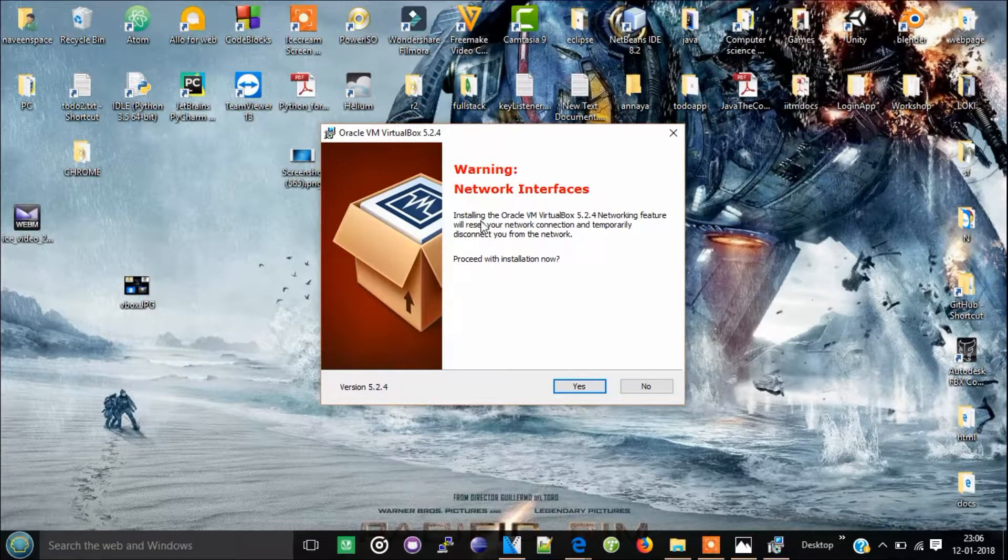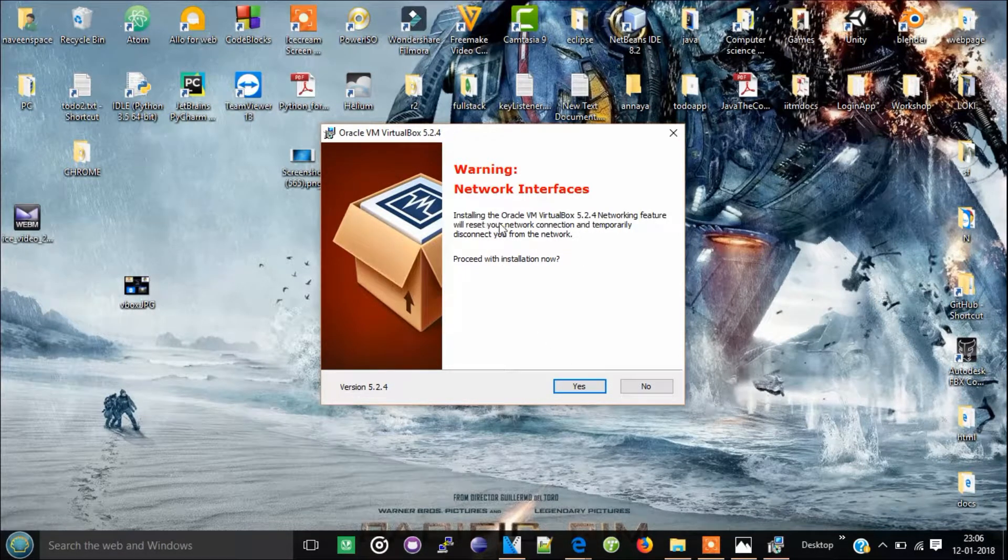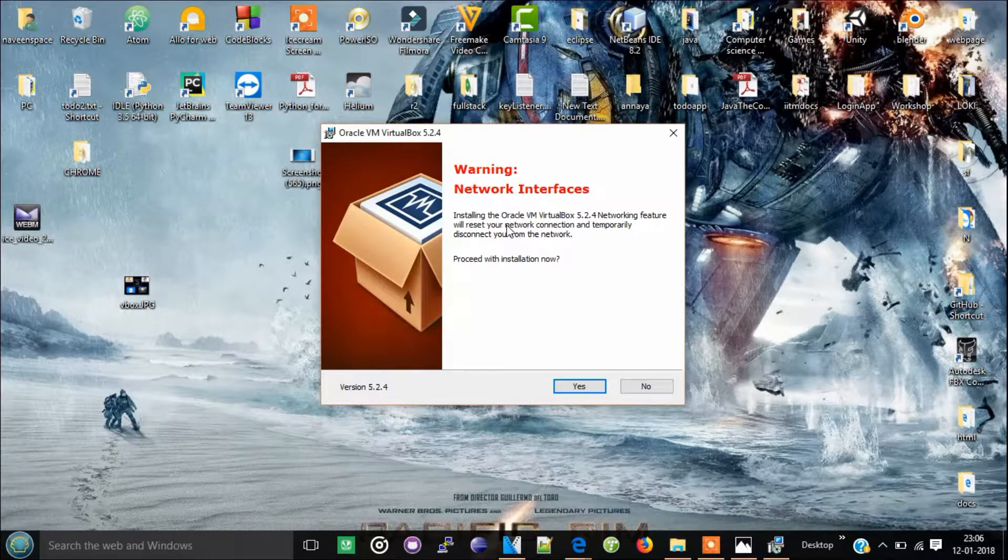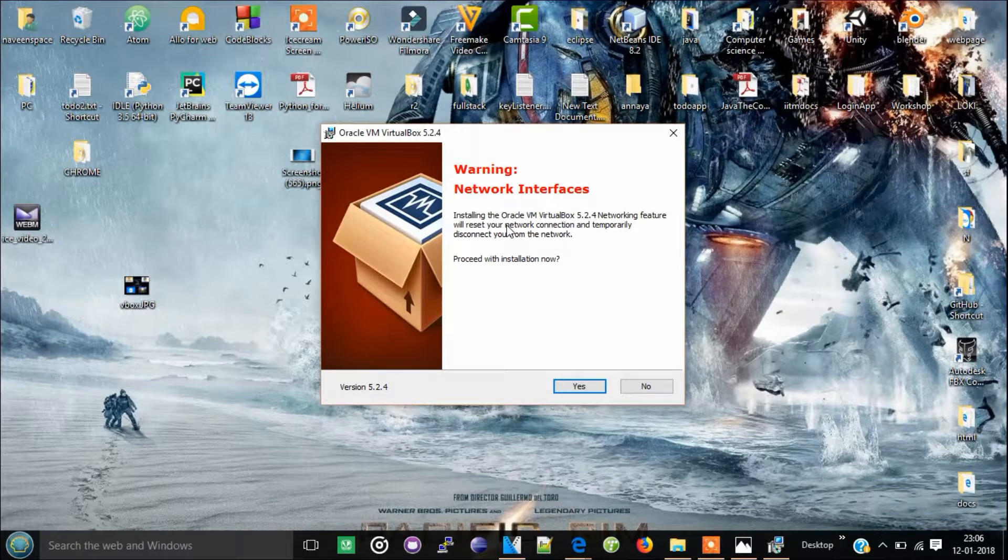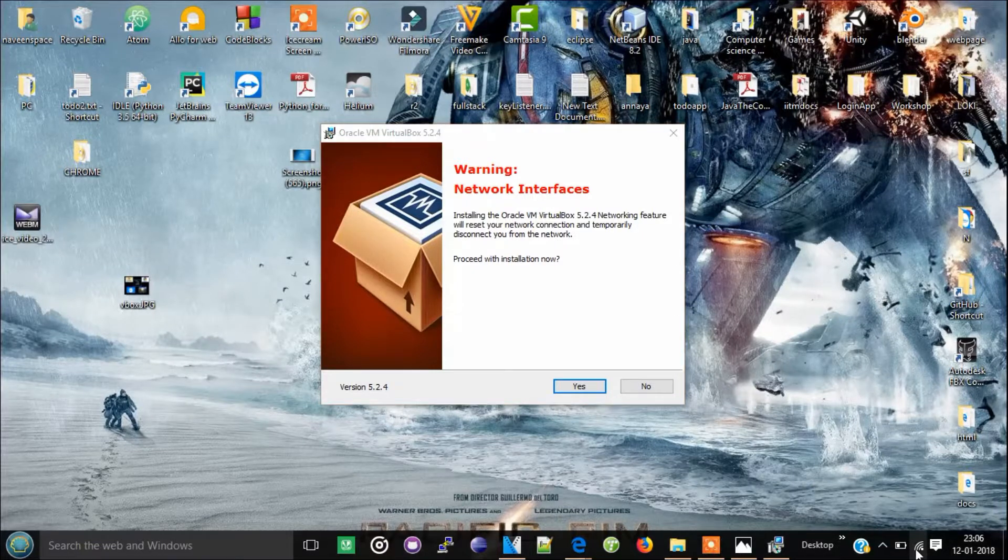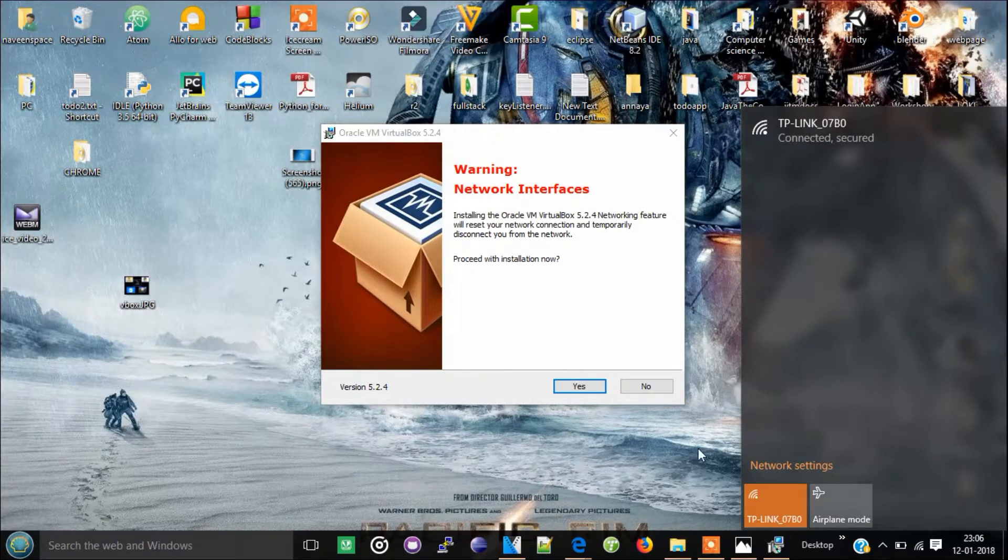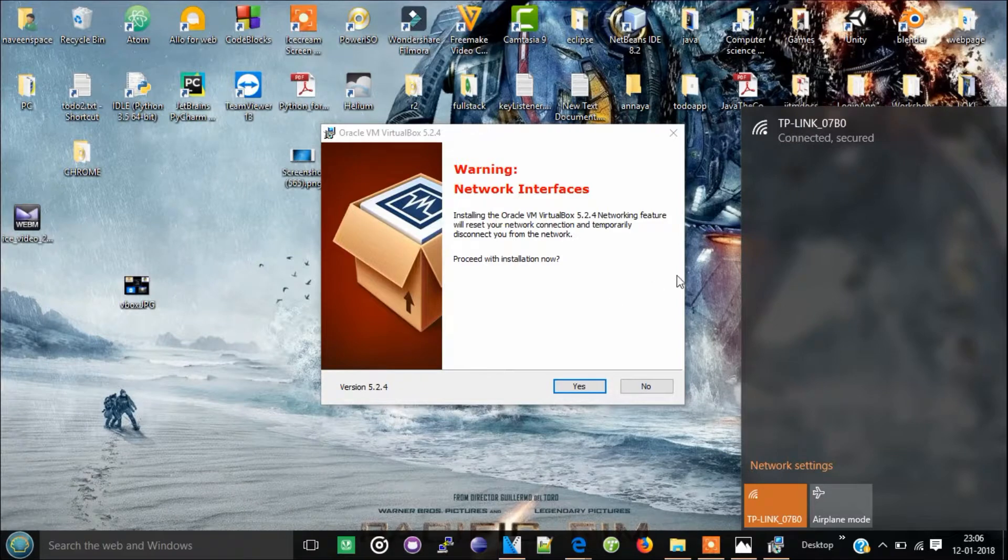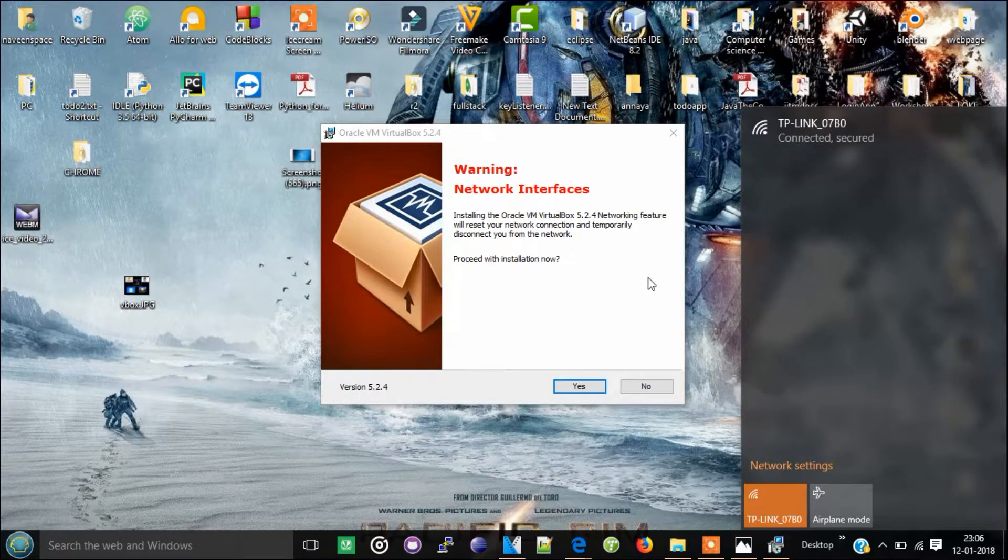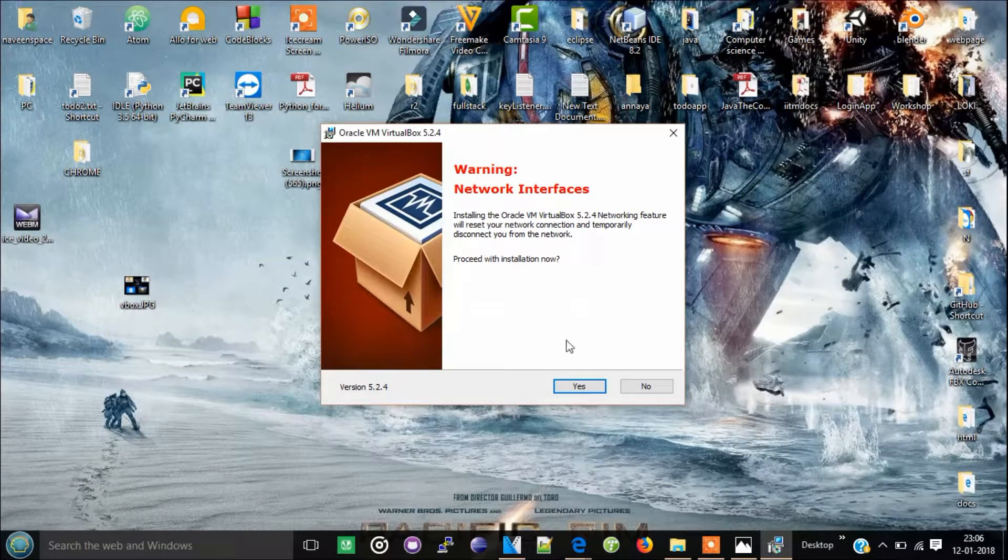It is telling that after the installation is complete, your network will disconnect. If you're connected to the internet, it will turn off for some time. So click yes.